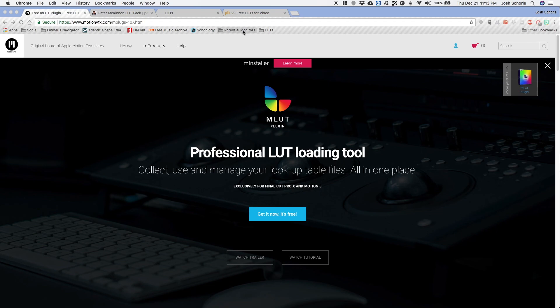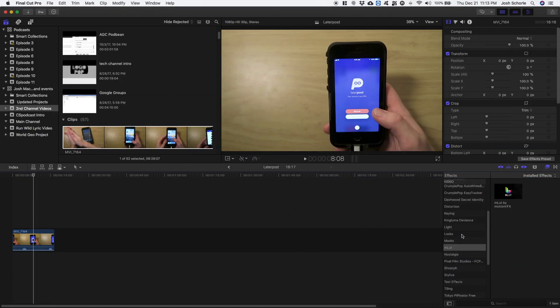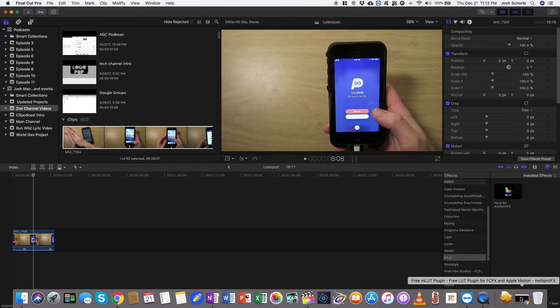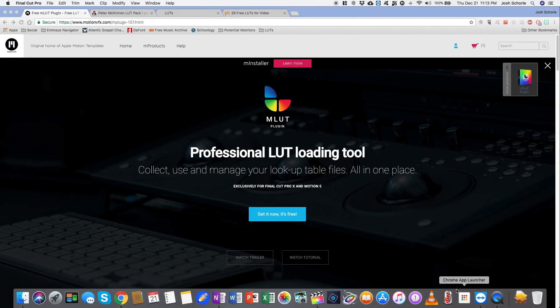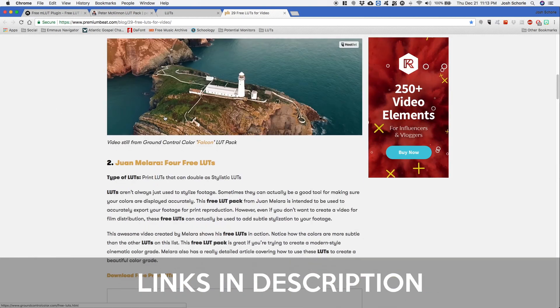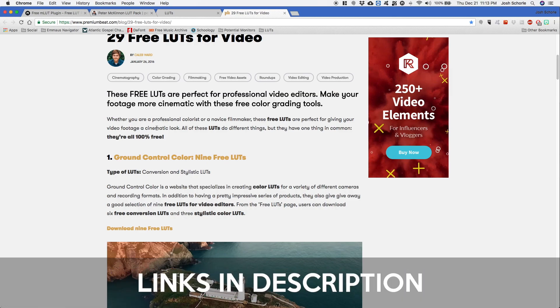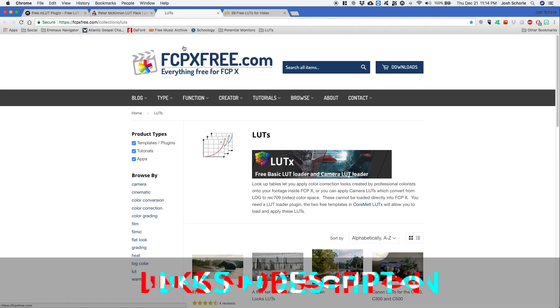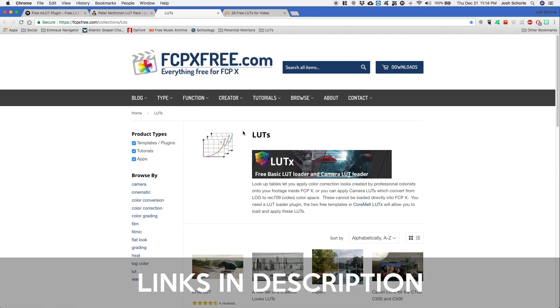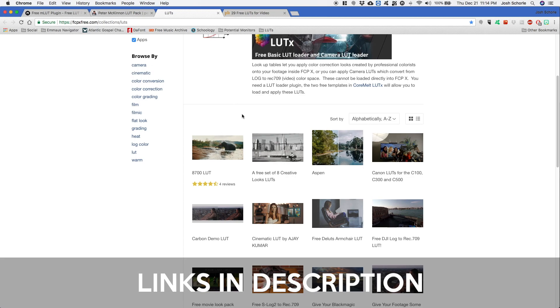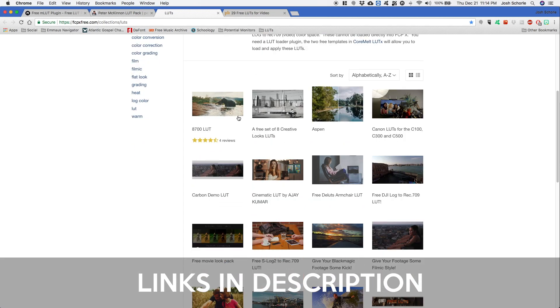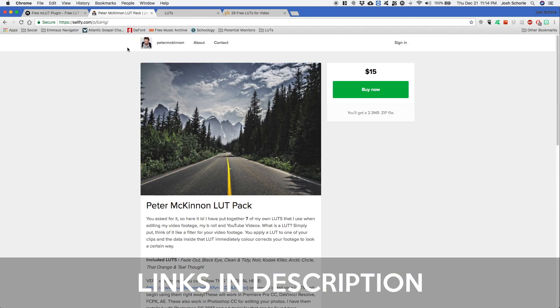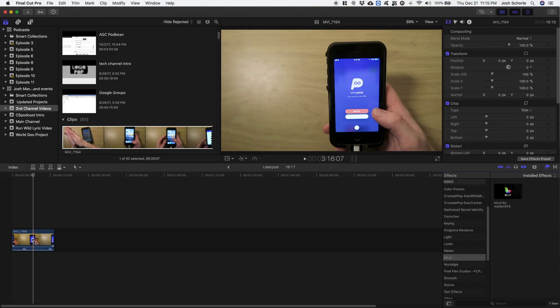Then once that's installed you will be able to open up Final Cut Pro, then you'll find your plugin in the effects browser. Now in regards to LUTs, there are many that you can find out there online. There's some from Premium Beat, they have a lot of free downloads, which by the way this is not a sponsored video. These are just LUTs that I've found online for free or some that I've paid for that I myself use. FCPXFree dot com also has a bunch, and I have also purchased some from Peter McKinnon.